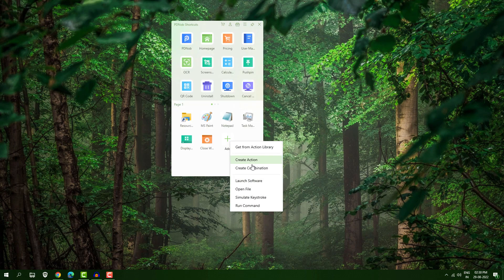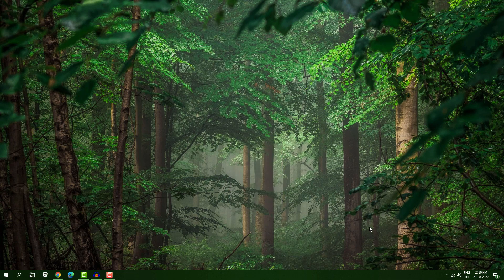You can use the software to do many more things. Click 'Add' — you can open any setting, any software, any command, or run any script. For example, I want to open my power option but I'm not seeing any power setting directly.